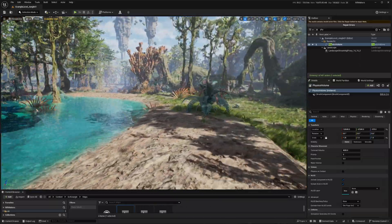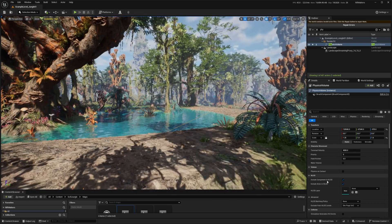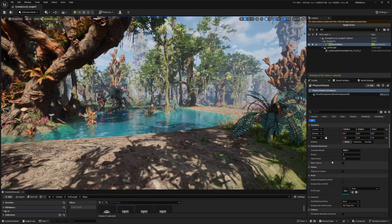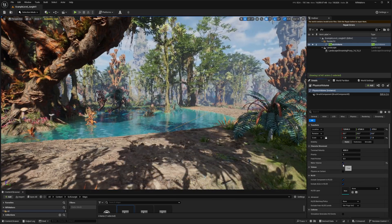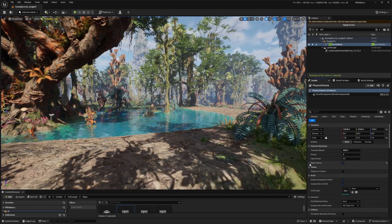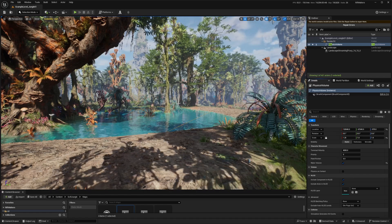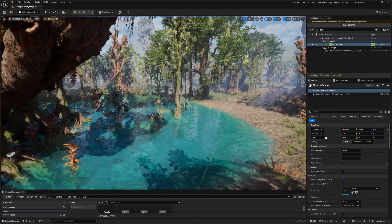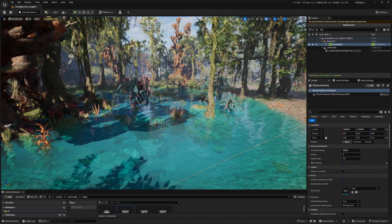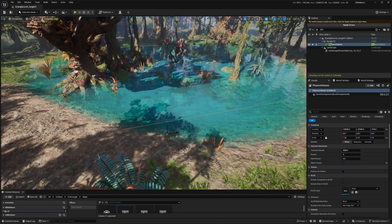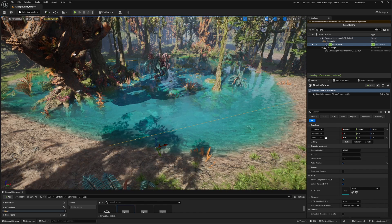The only important factor you need to set is making sure that Water Volume is turned on. That way ACF will automatically know that this is a water volume and the character will have to swim starting within this physics volume.